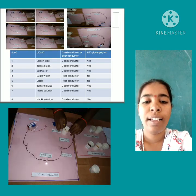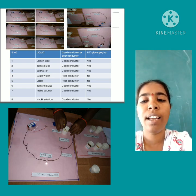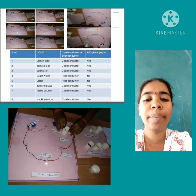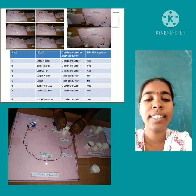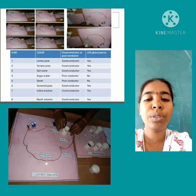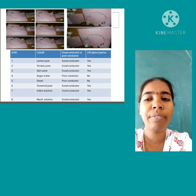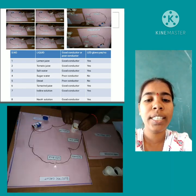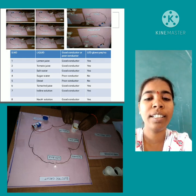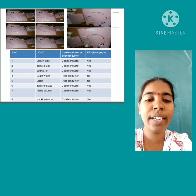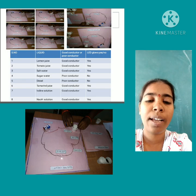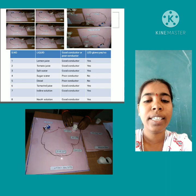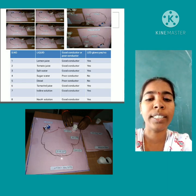First, we take the plastic cap and fill it with lemon solution. At that time, the bulb is glowing. That's why we conclude lemon juice is a good conductor. Next, we take tomato juice in the plastic cap — in this case also the LED bulb is glowing, so tomato juice is a good conductor. Then we take salt water in the plastic cap — in this case also the LED bulb is glowing, so salt water is a good conductor.